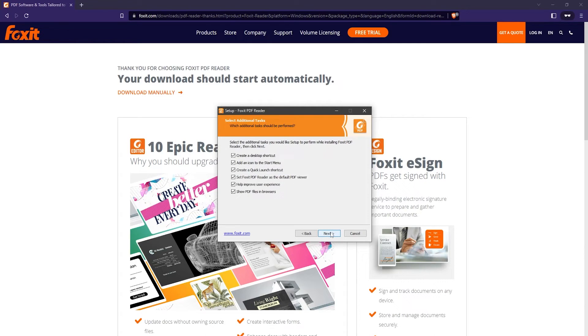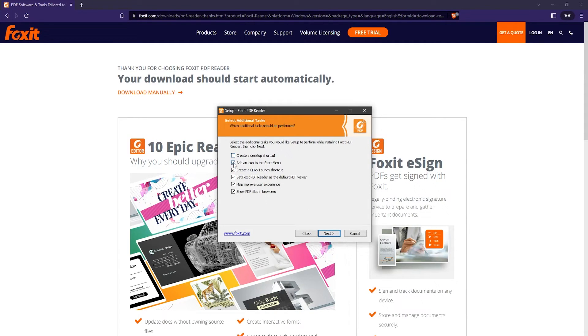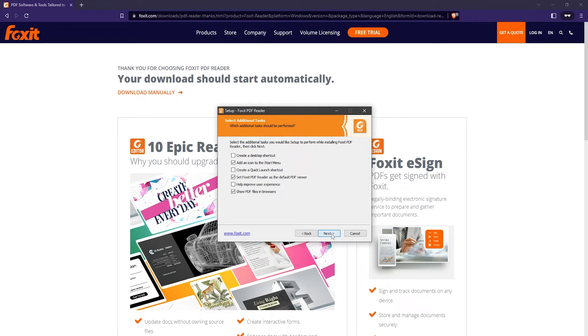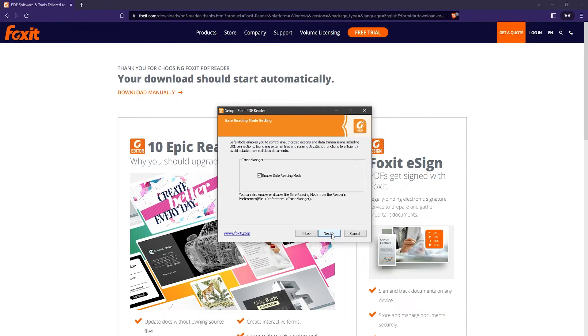Here you can select some additional tasks. I'm not going to need the desktop shortcut or the quick launch shortcut, and also the help improve user experience - I'm not going to send them any data. If you want to select some of these or unselect them, just go ahead and then click next.